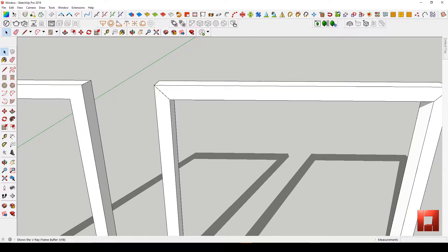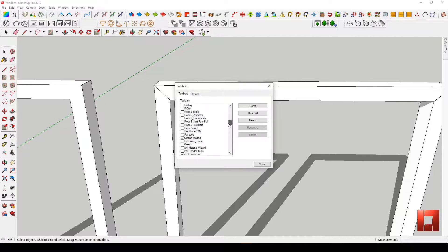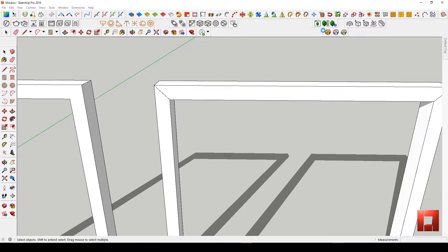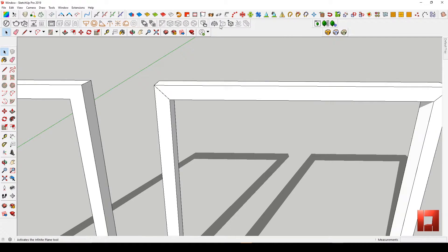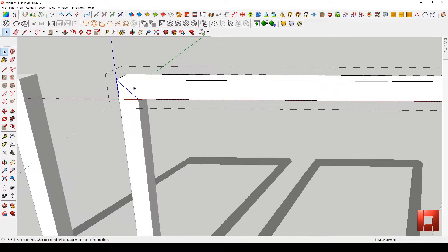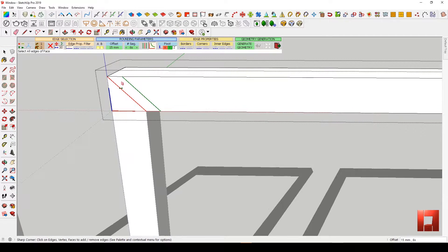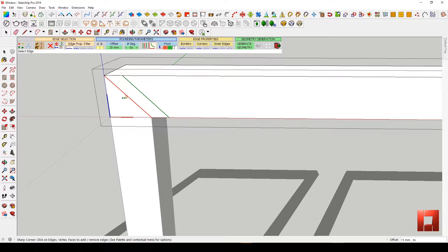Now we make the in-between lines visible. Turn on the Round Corner extension — I will put the link in the description below. Click the edge and click Sharp Corner. Make sure to turn off borders and corners because we will be needing those lines for some adjustments.